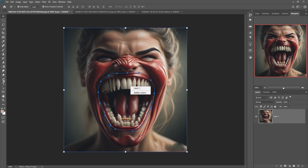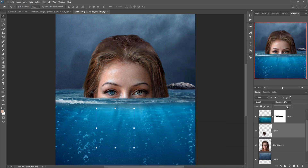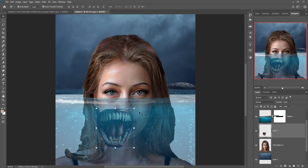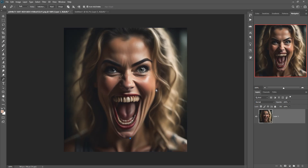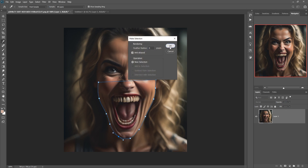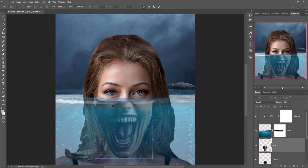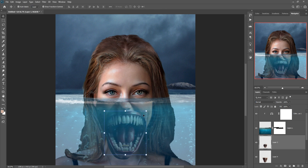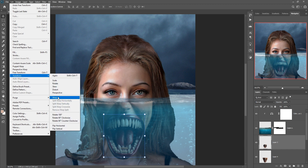Click on the Pen tool, then right-click and choose Make Selection, then press OK. Drag and drop, select Warp, and apply. For the teeth image, place it on the upper layer, then go to Edit, Transform, and select Warp tool and adjust it.